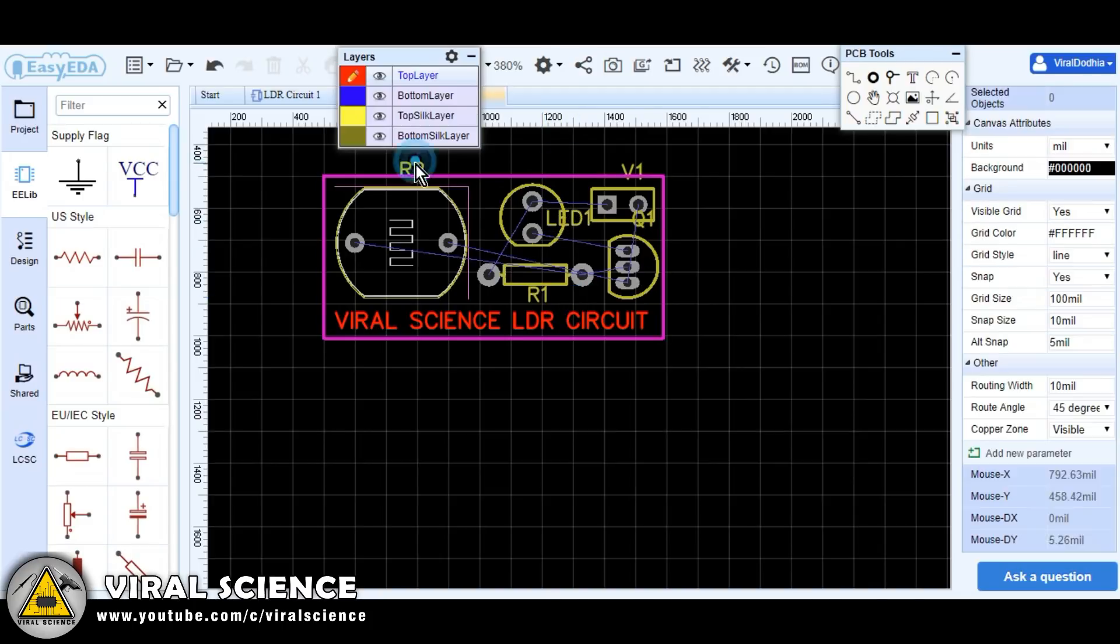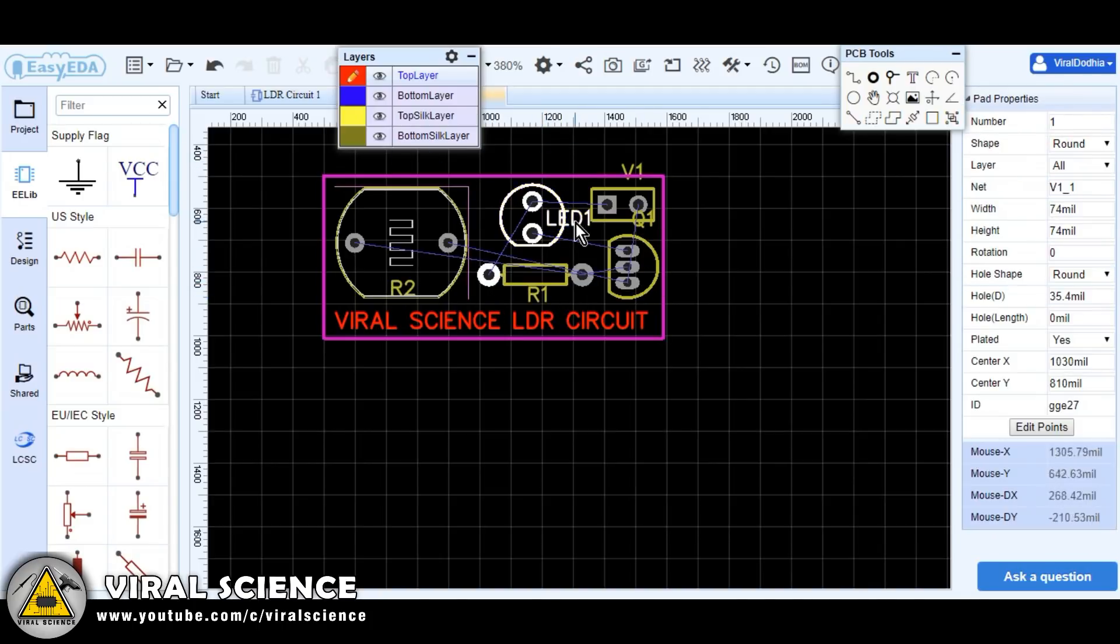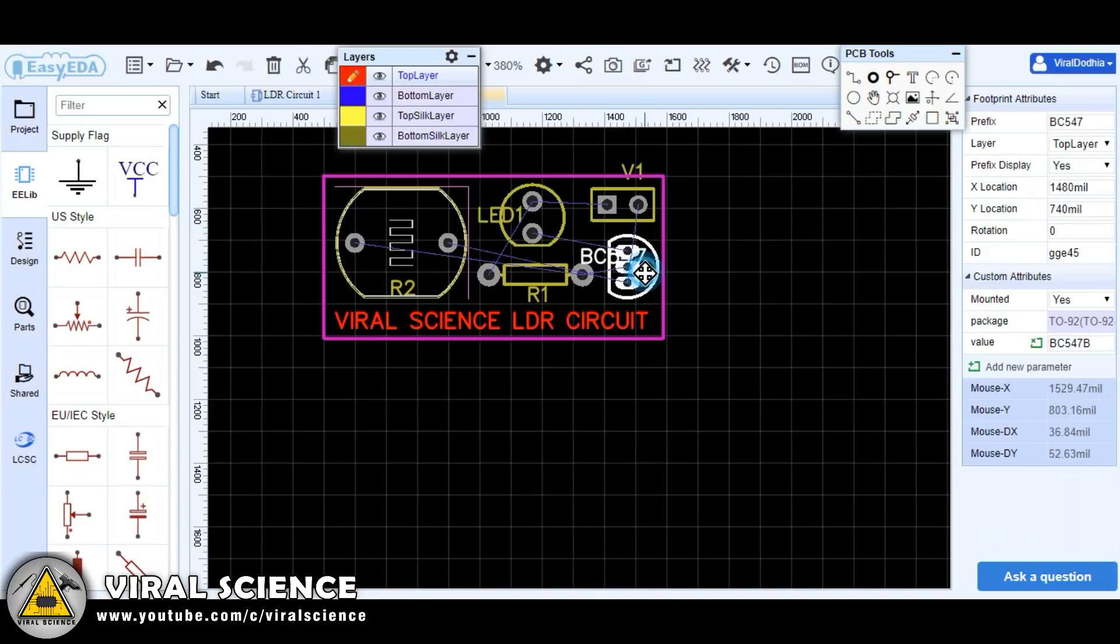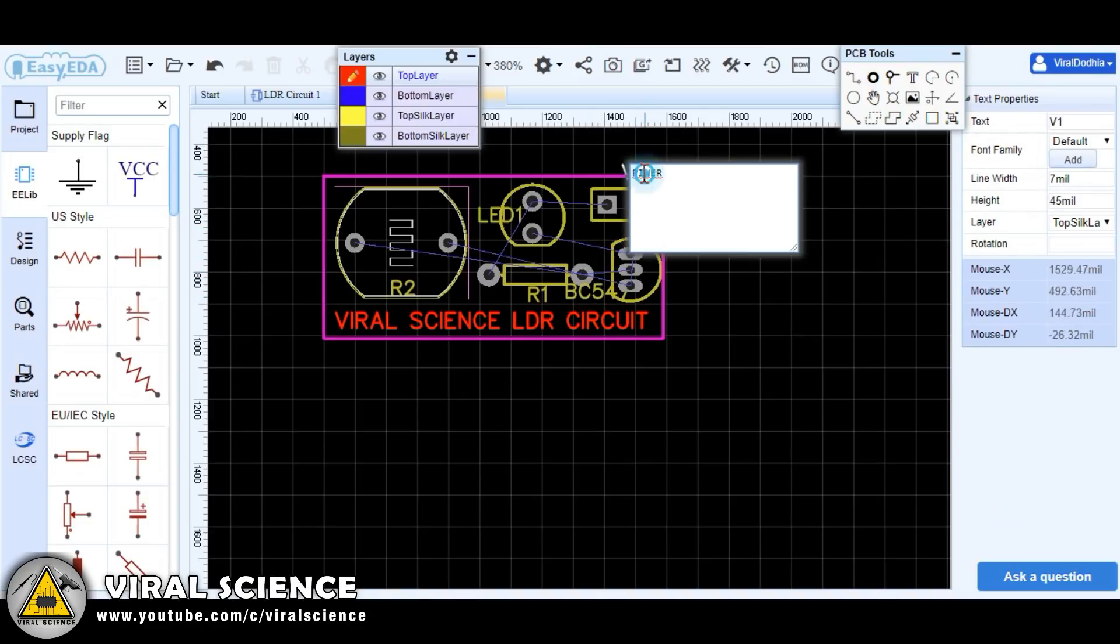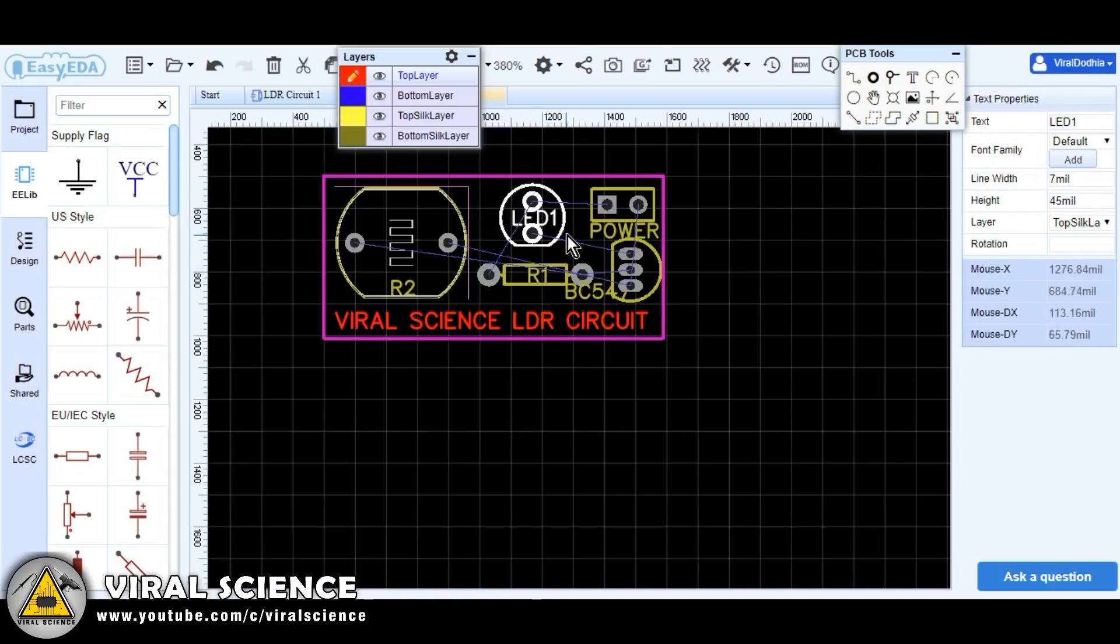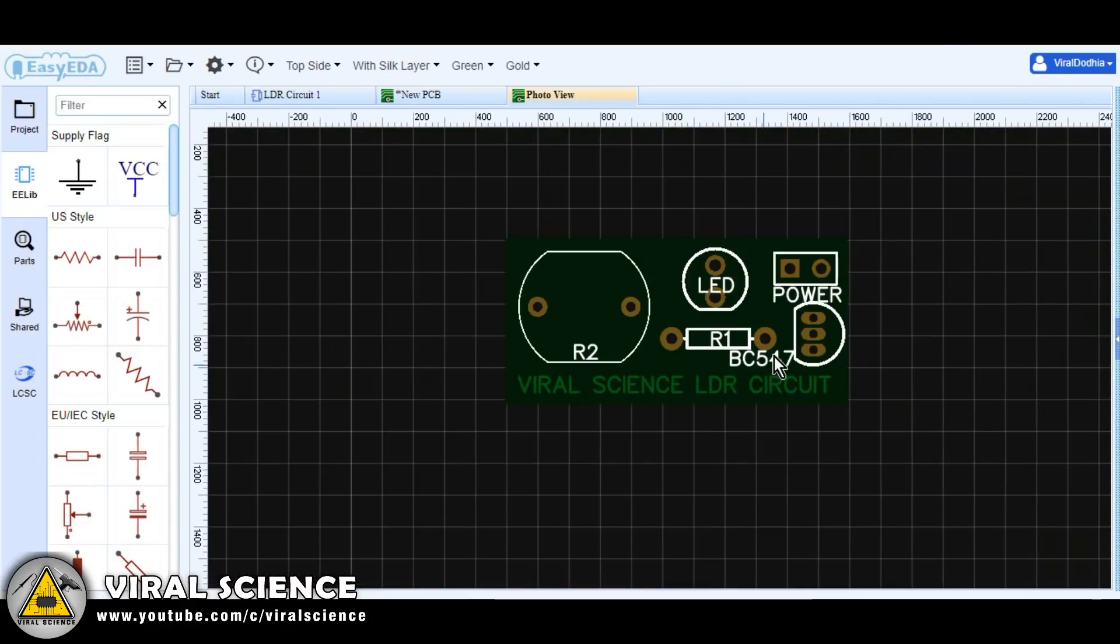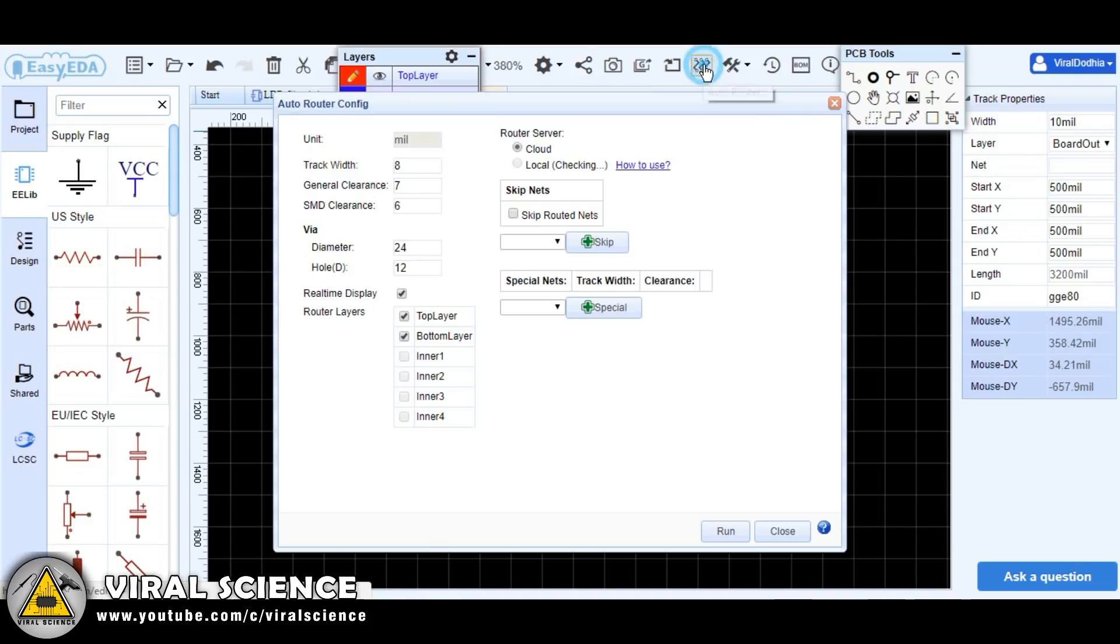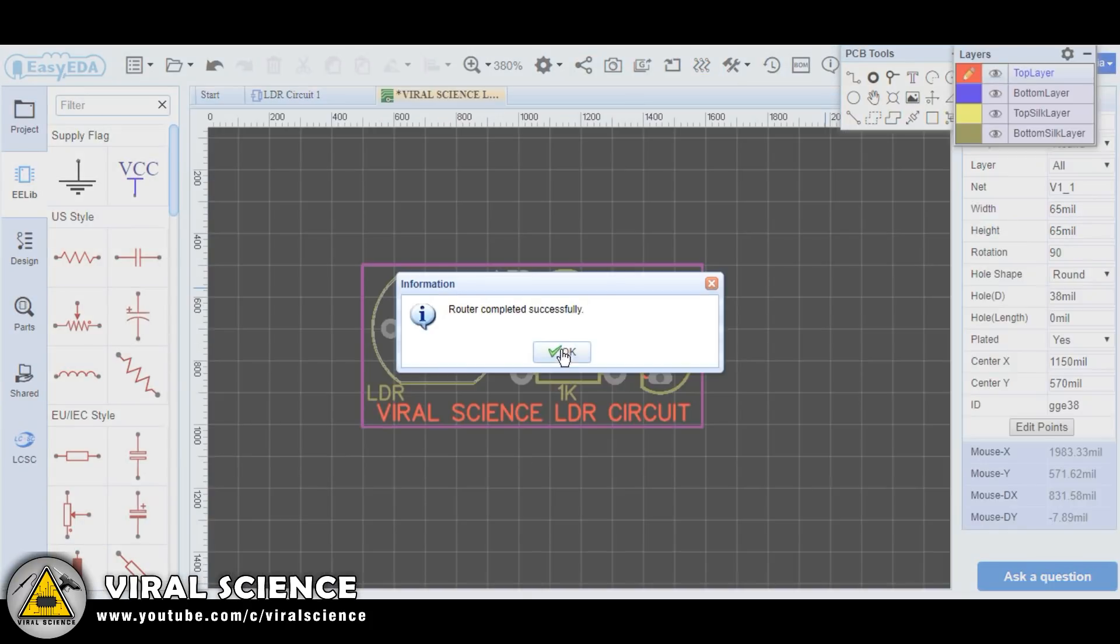Now enter the name of each part. Now click on this auto routing button to arrange all your connections properly.